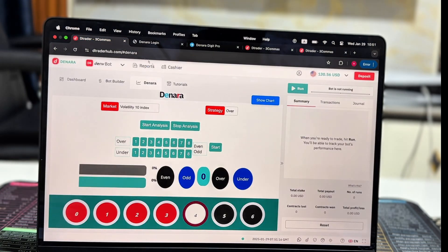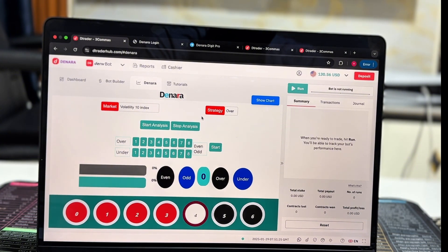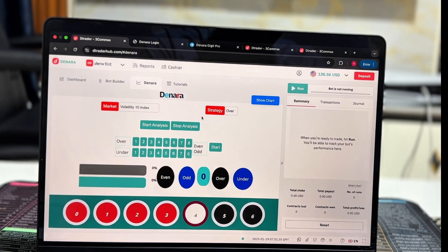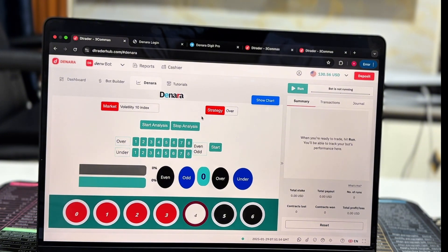Here's the best part: Denara's platform is incredibly flexible. You can use any of your favorite trading bots alongside Denara for maximum sniper entries. This combination gives you the ultimate edge in the market — it's all about making trading easier, faster, and more profitable. That is part one of everything you need to know, apart from actual trading, for which we will be posting weekly tutorials.